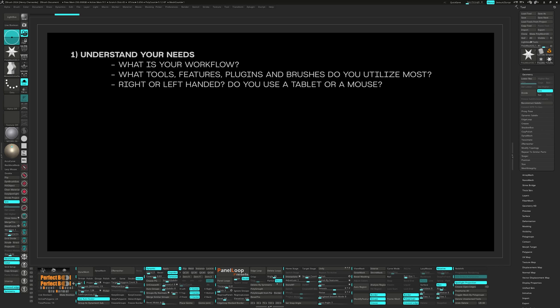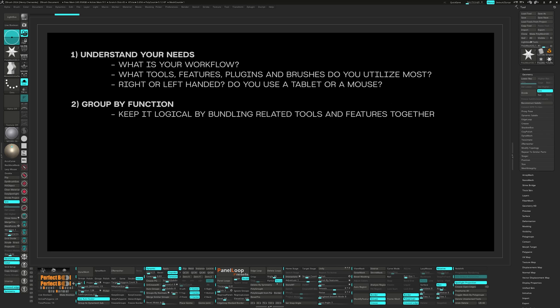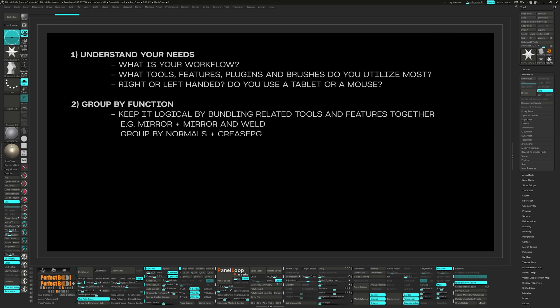Number two, group by function. Keep your UI logical. Bundle related tools and features together to make them quicker to locate and easier to access. For my UI, examples of these groupings would be Mirror and Mirror and Weld or Group by Normals and Crease PG.